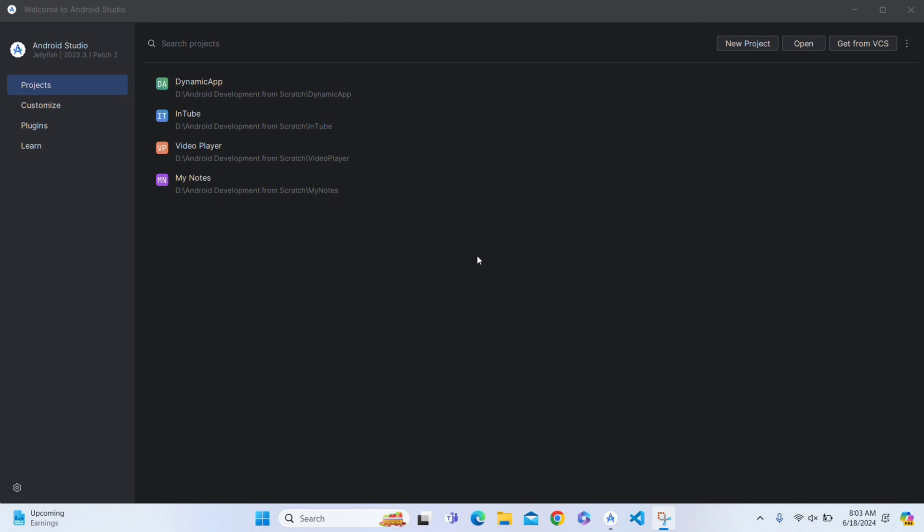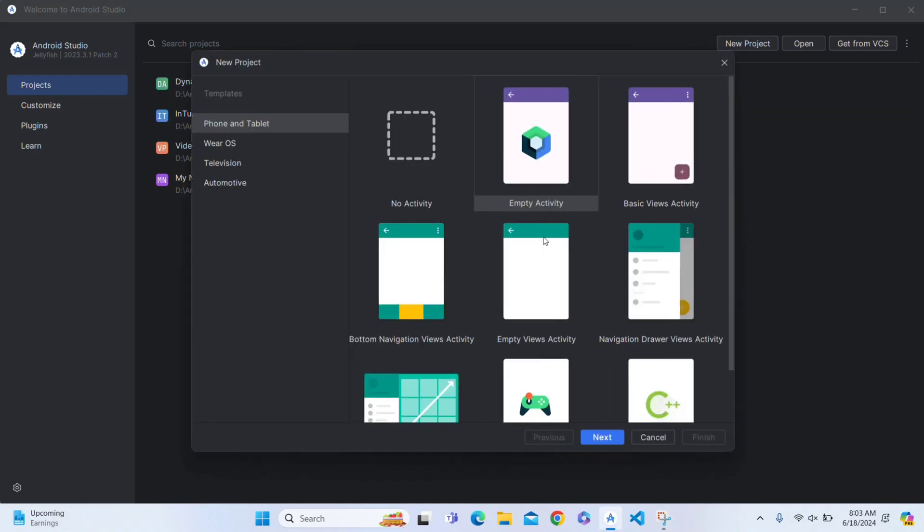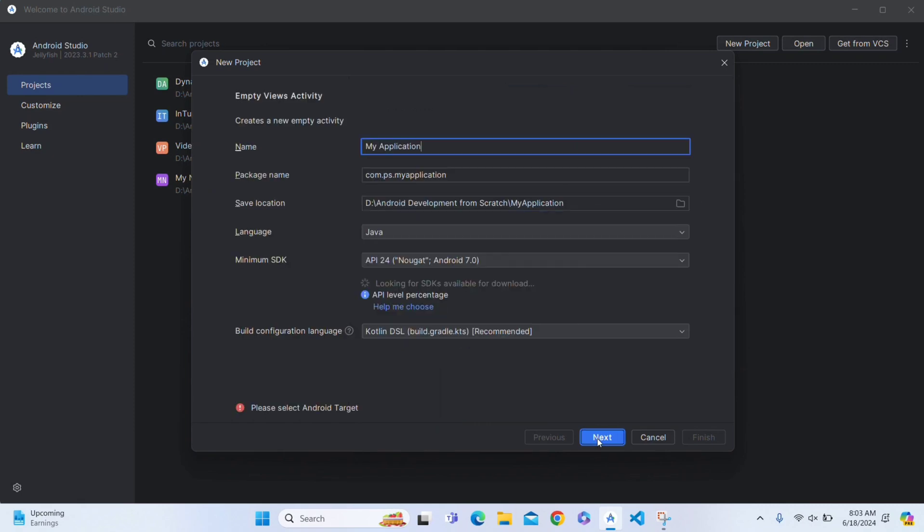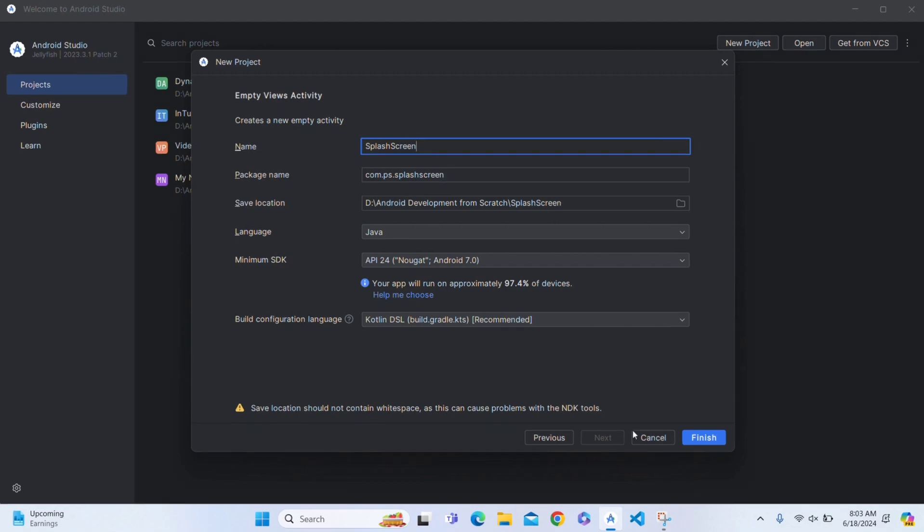Welcome back guys, in this video we are going to see how to implement a splash screen in our app. Create a new project in your Android Studio, click on Empty Views Activity, click on next, and then name your project. I will write here Splash Screen, then click on finish.